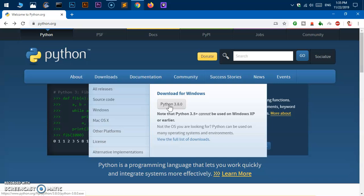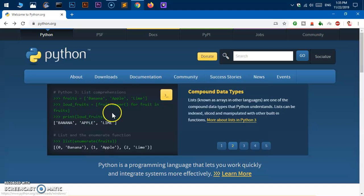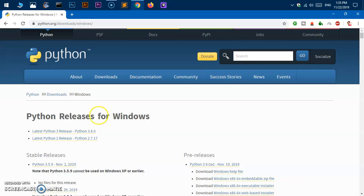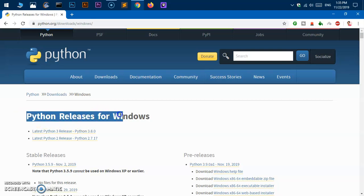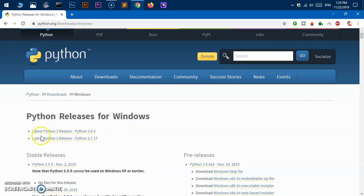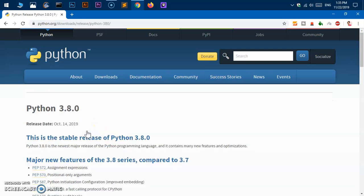In case if you're looking for 64-bit, then follow this link. Go ahead and click here Microsoft Windows, then you'll get Python releases for Windows. There are two packages recommended: the latest Python 3 release which is 3.8.0, and latest Python 2 release is 2.7.17. Go ahead and click here because we want to download and install 3.8.